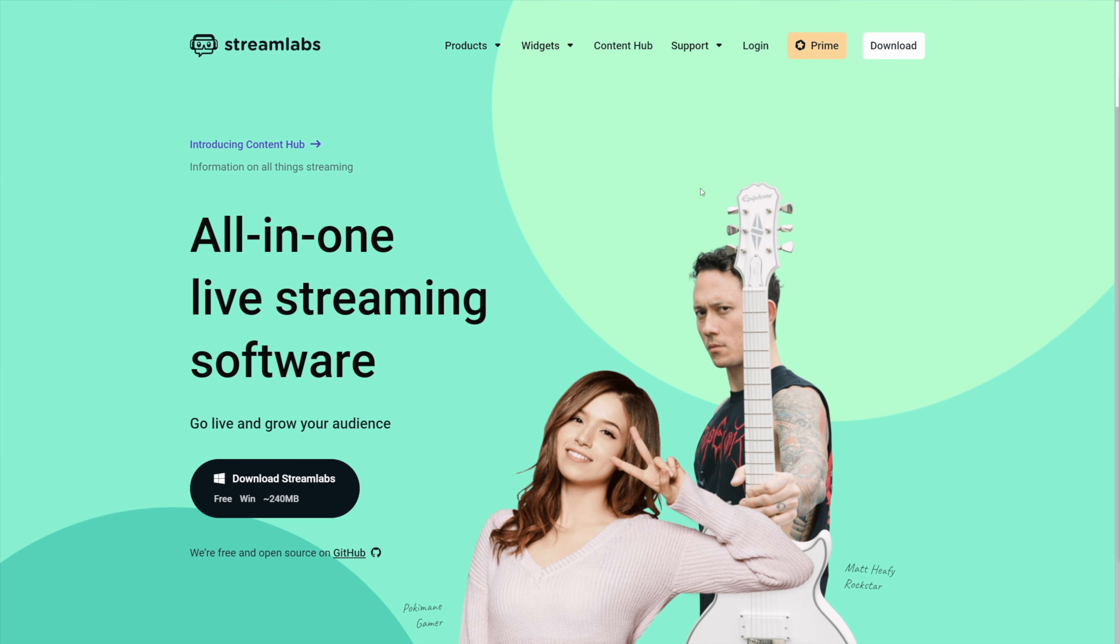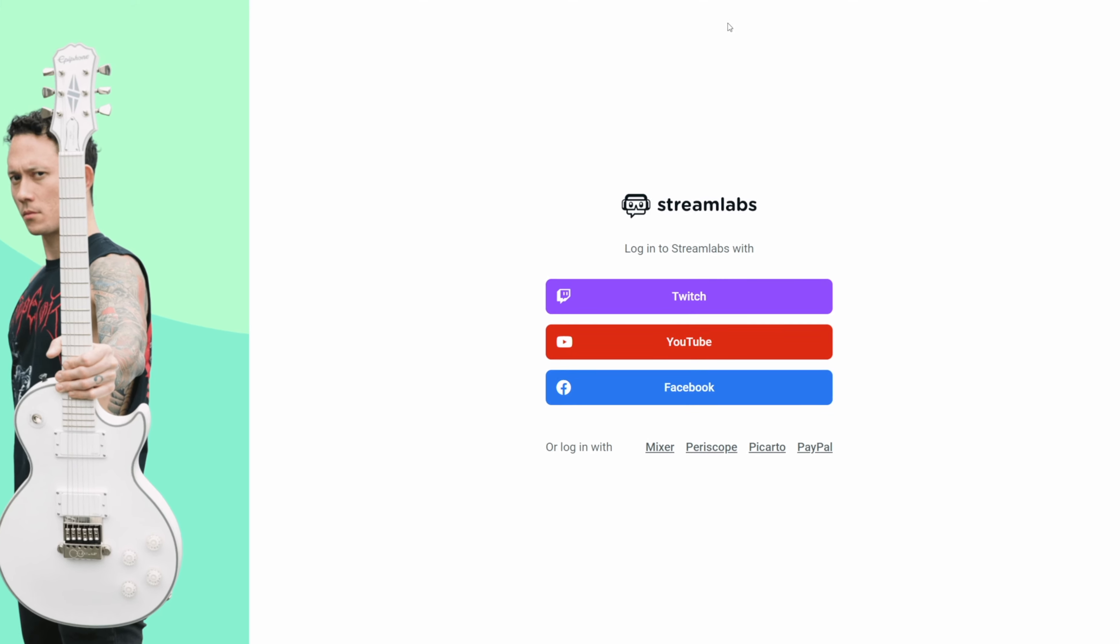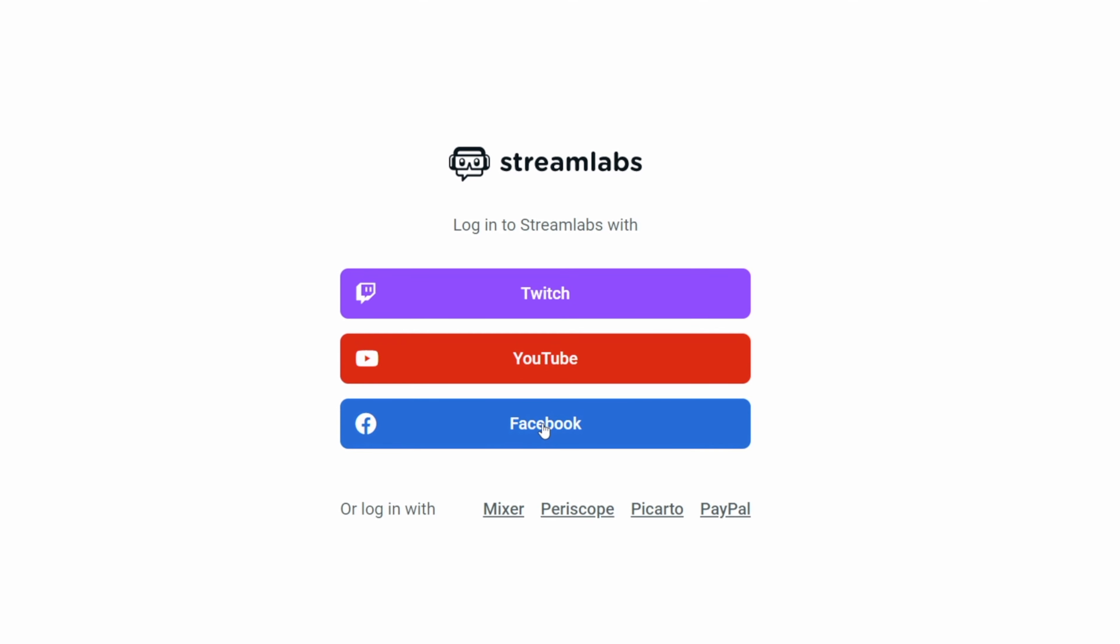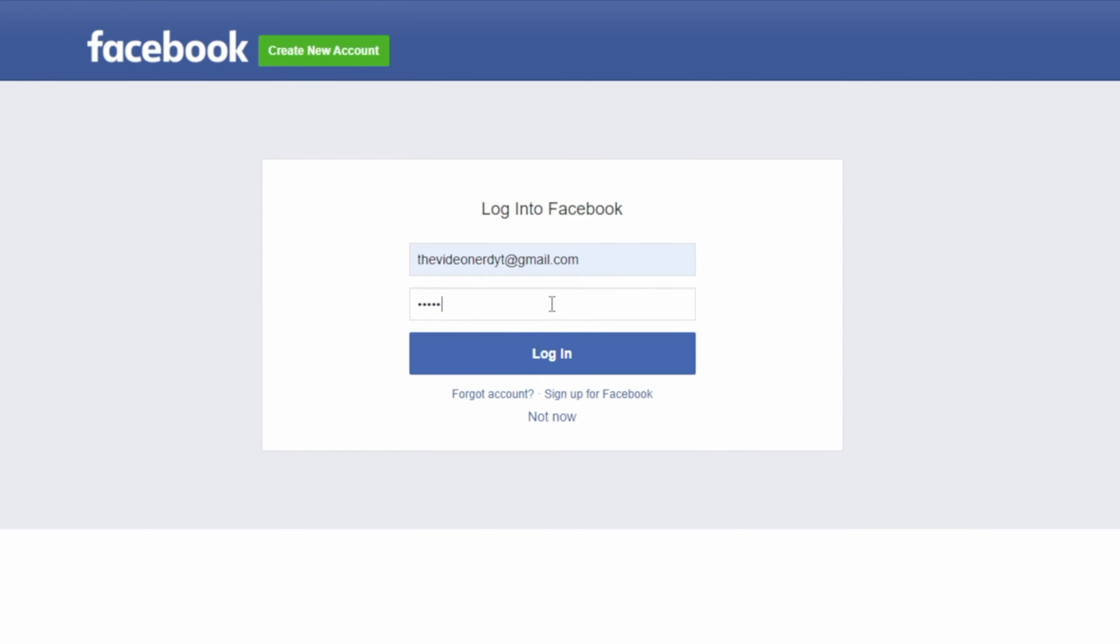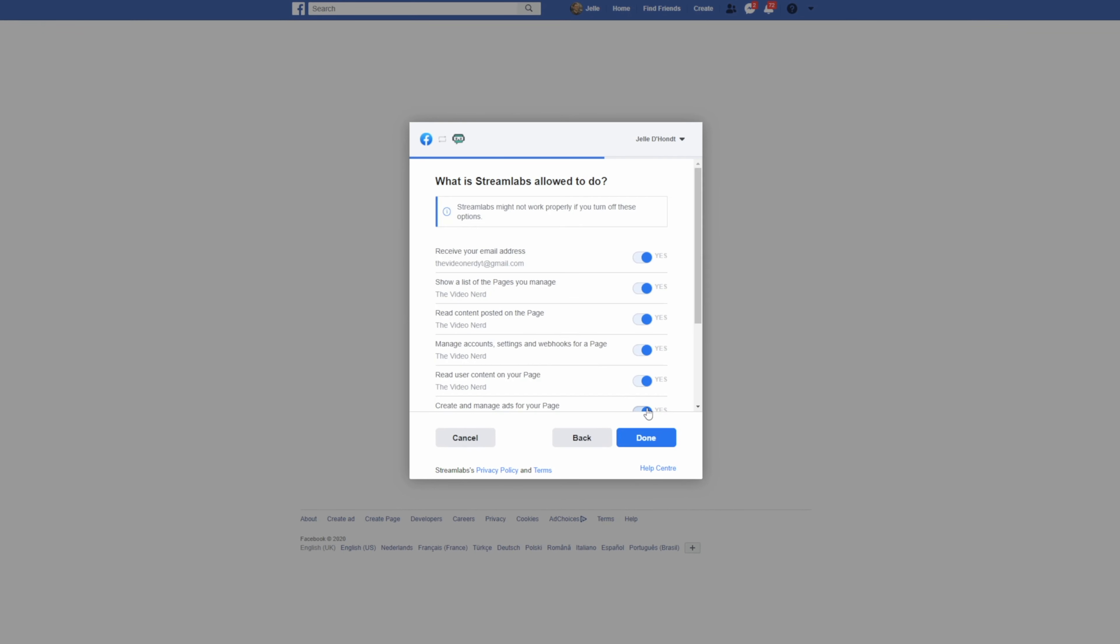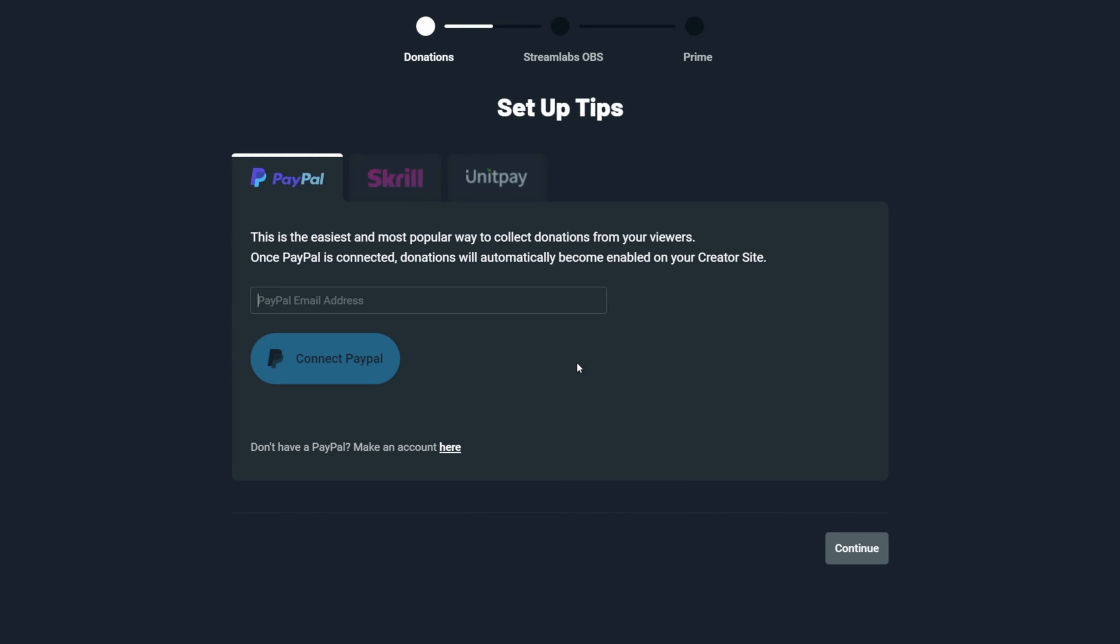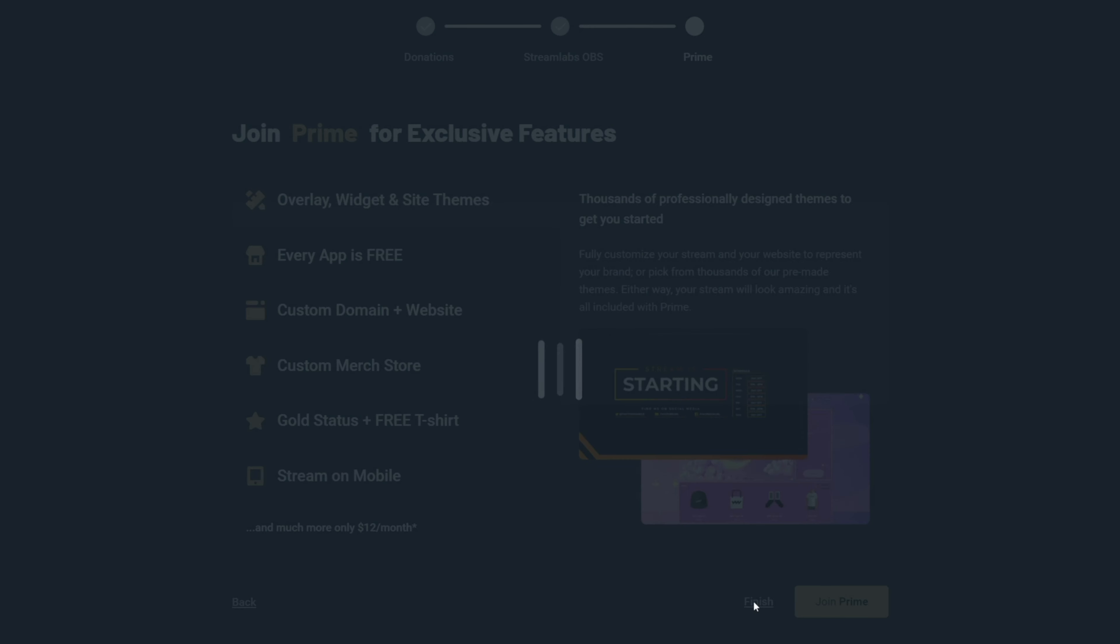The first thing we will be doing is logging in on the Streamlabs website. After going to streamlabs.com, you can click on login in the menu and after that, you can choose Facebook. Simply log in with your Facebook account and if this is the first time you're logging in, you'll have to go through a short setup process, but that's very straightforward.